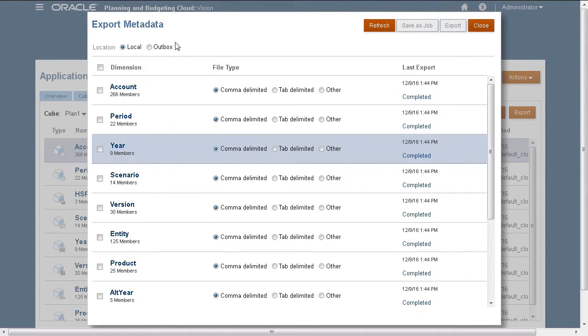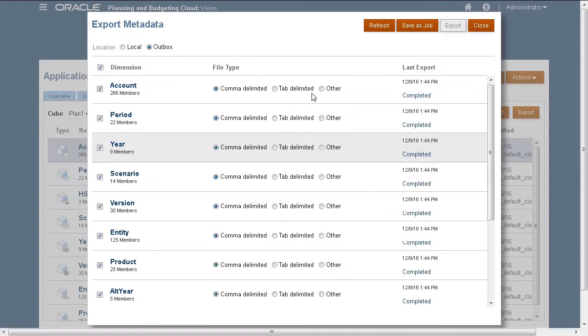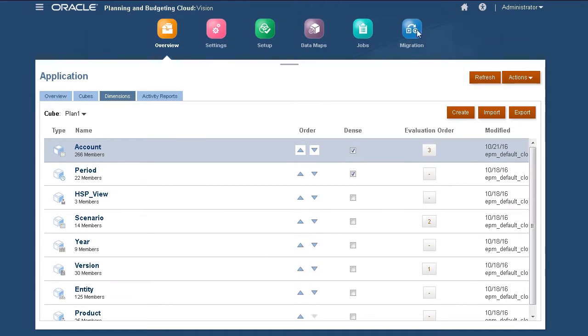Now, I'll switch the location to export to the server. Then, I'll save my selections. I can now run or schedule a job. Let's go to Job Scheduler.